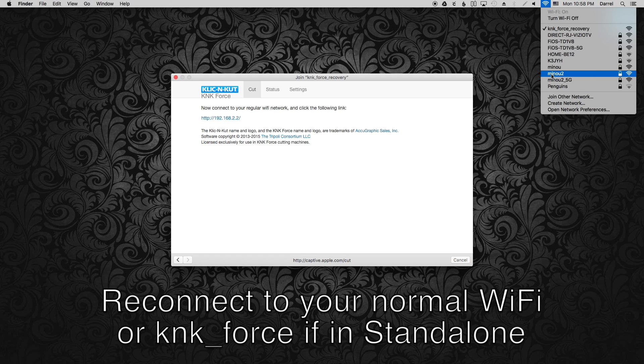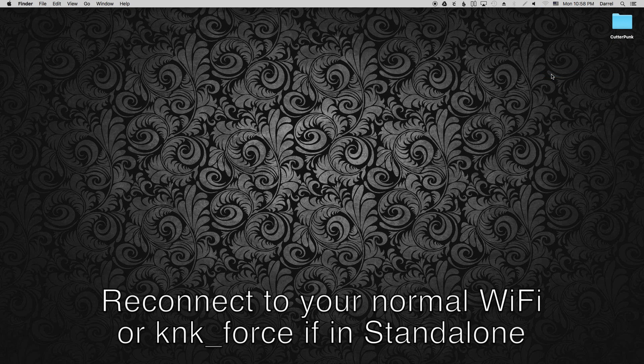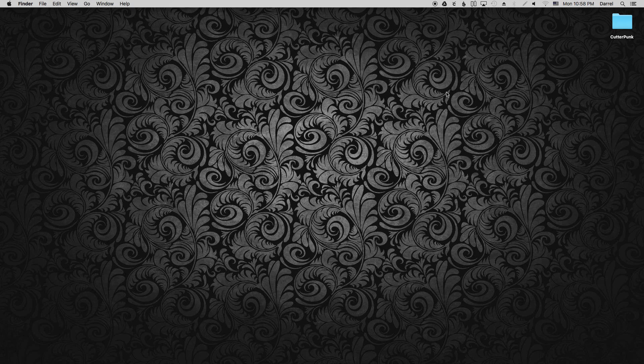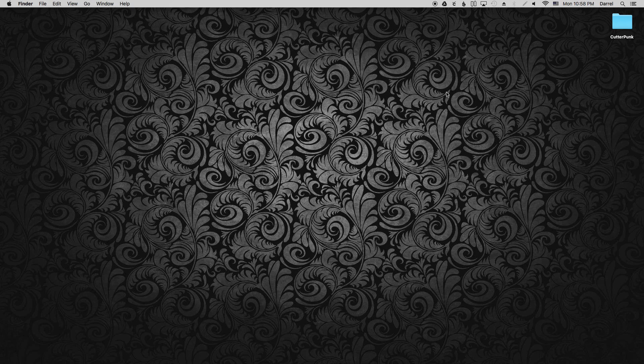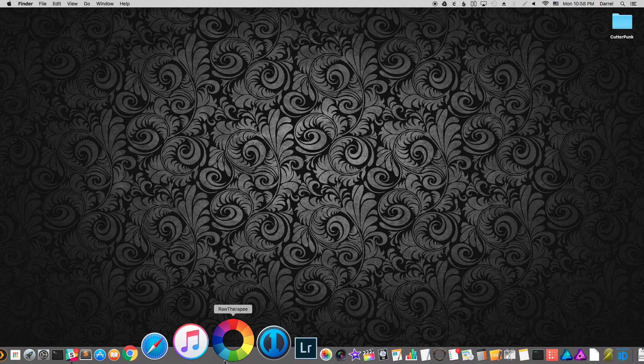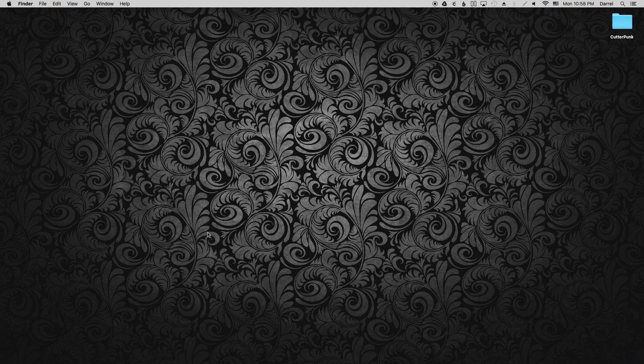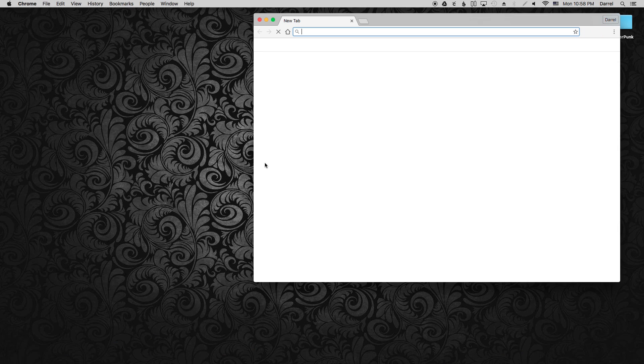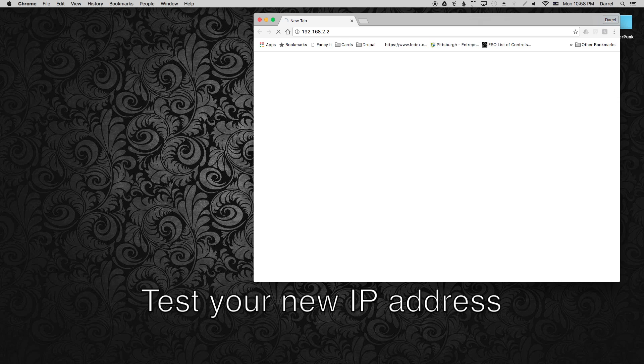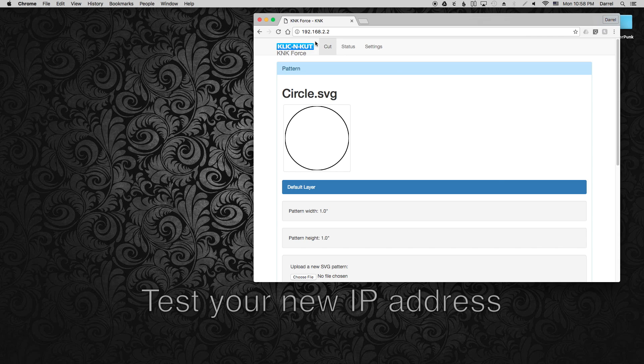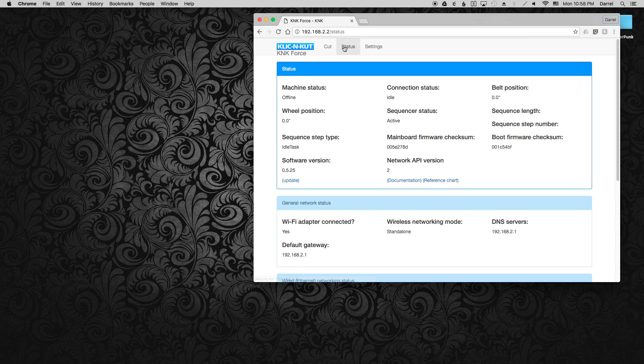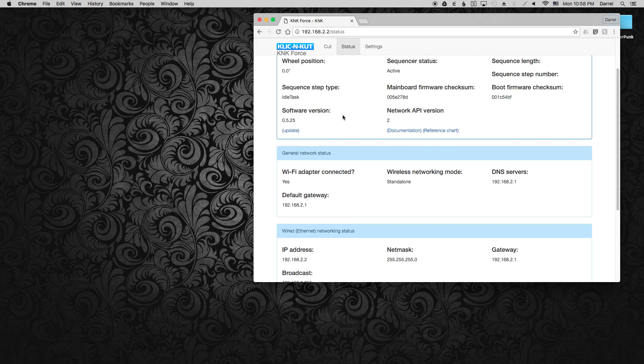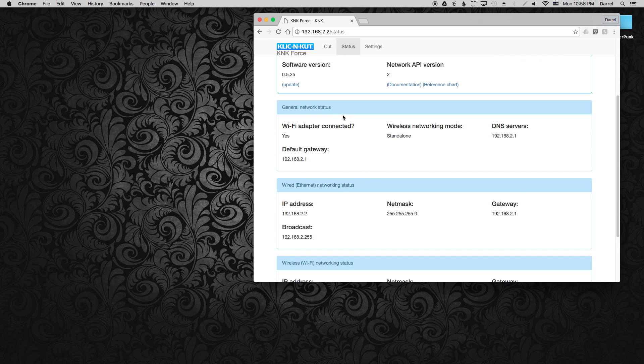So let's go ahead and reconnect to our Force. If you're using the Force in standalone mode, connect to the KNK Force network. If you've got a normal WiFi network, go ahead and connect to that. Now that we're connected, let's open Chrome and try our brand new IP address. And that looks like that worked. Let's check the status tab. And there's all our settings.